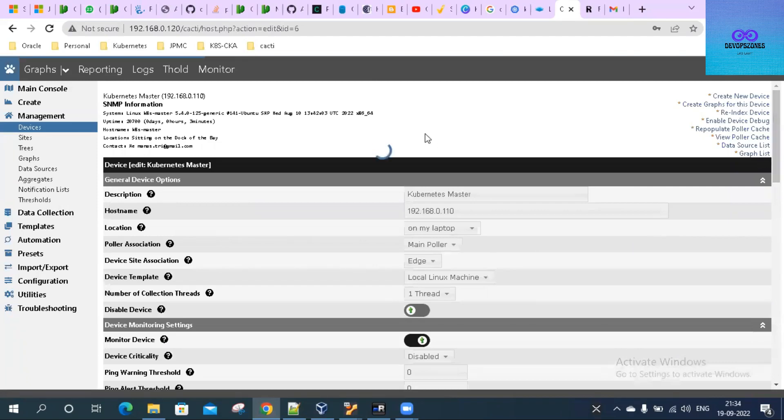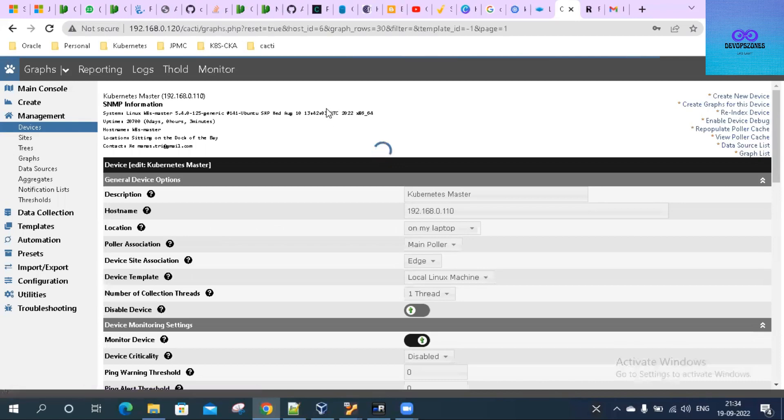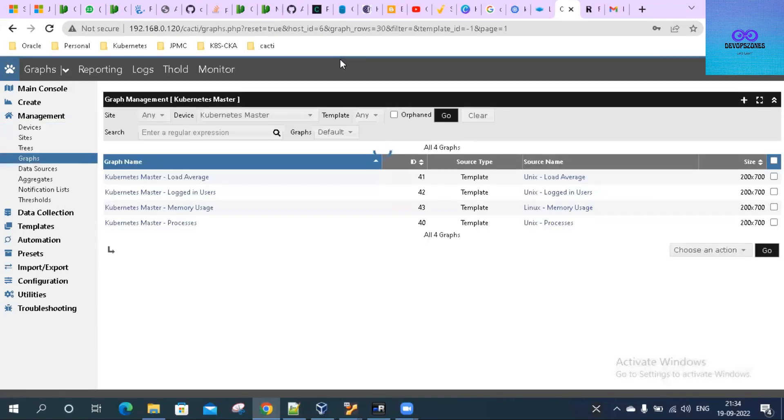Let's go to the graph list. You can see it here. Select all of them.